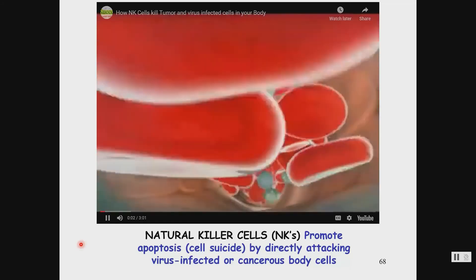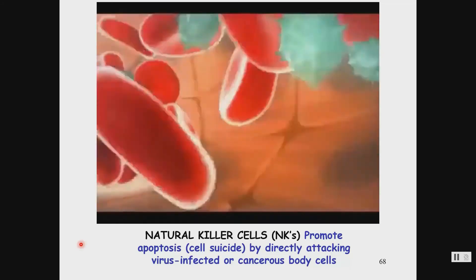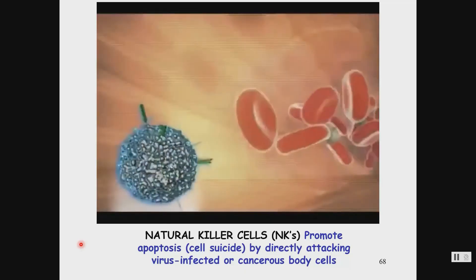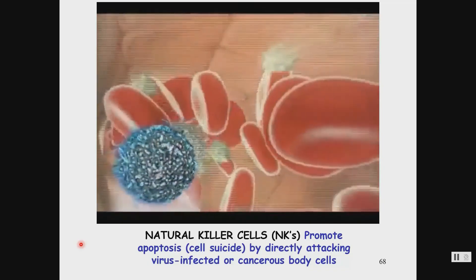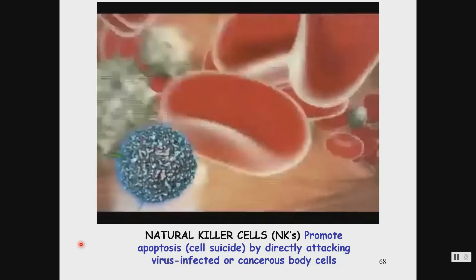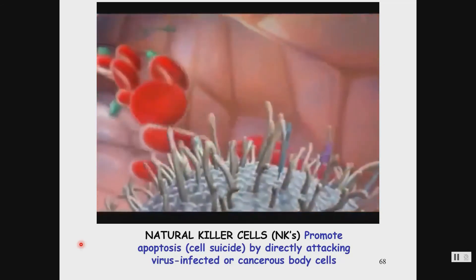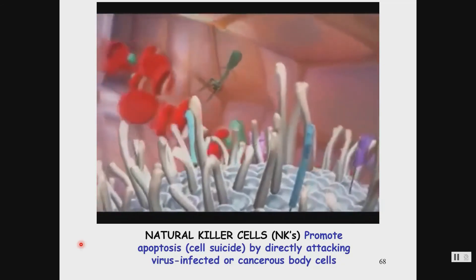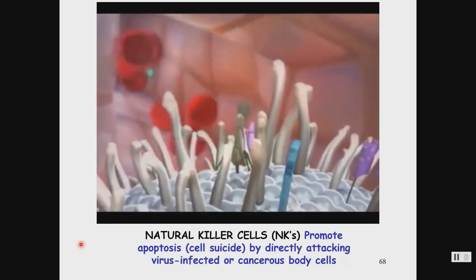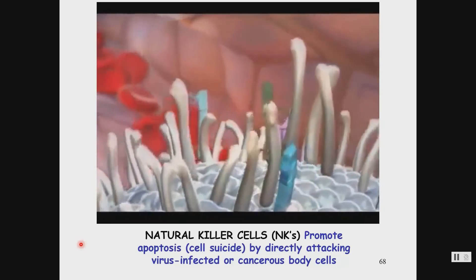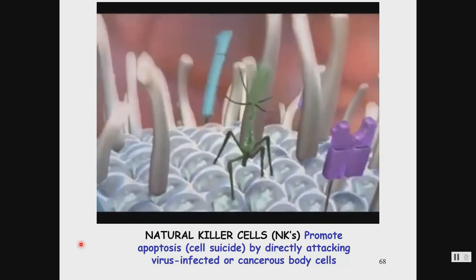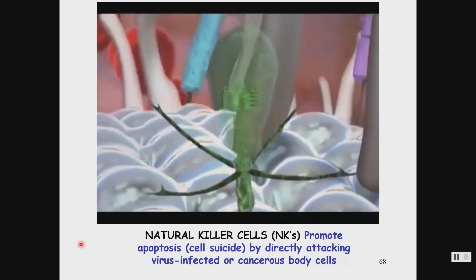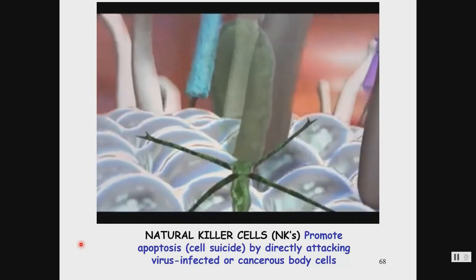Of all immune system soldiers, natural killer cells are the most aggressive. They are lymphocytes with no immunological memory and are part of the innate immune system. Natural killer cells make up about 5 to 15 percent of the total circulating lymphocyte population. They are called natural killers because they do not need to recognize a specific antigen before releasing their toxins and destroying a viral-infected cell or cancer cell.